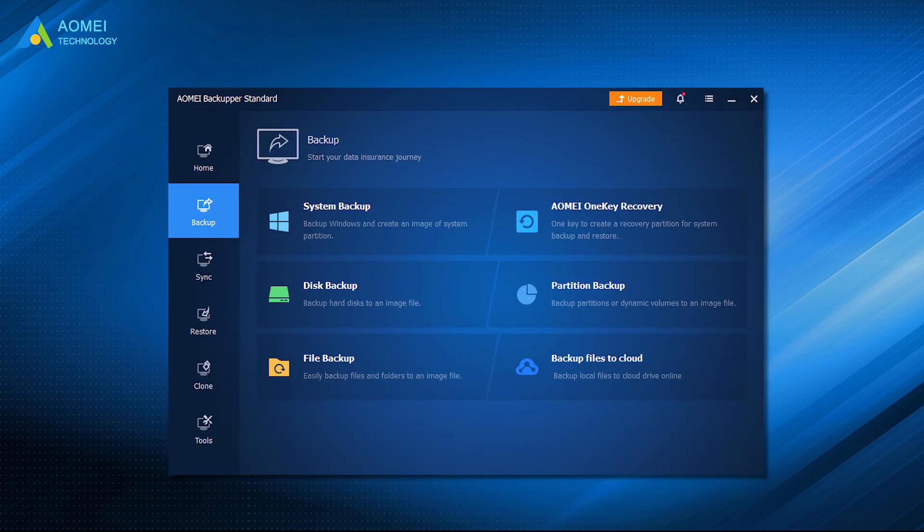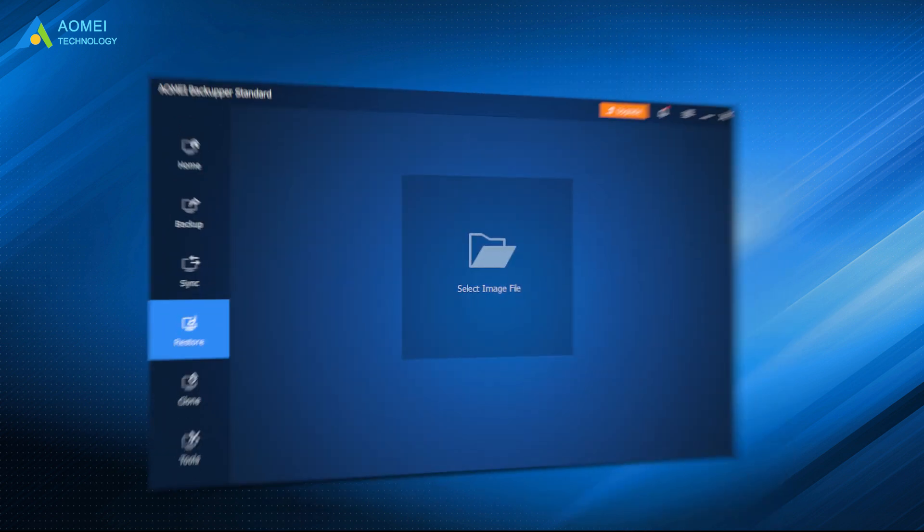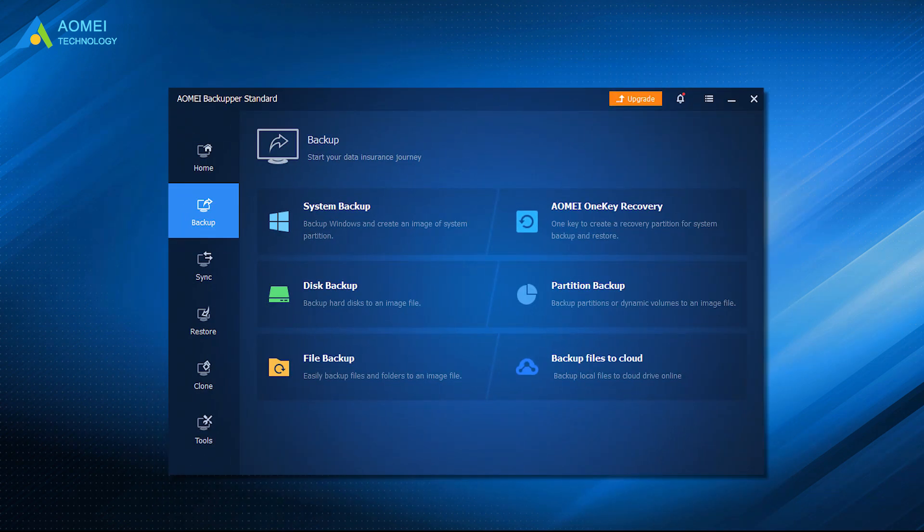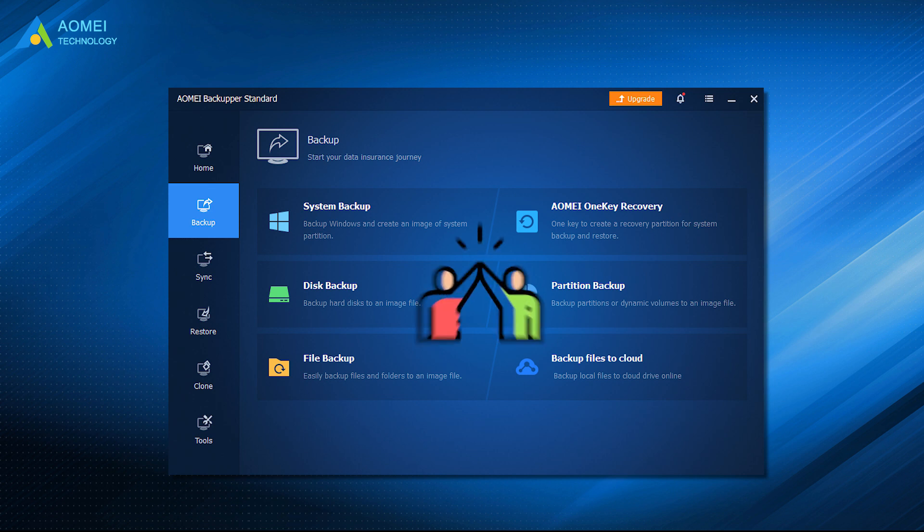Apart from the clone feature, AOMEI Backupper owns the function of Backup and Restore. You can use it to create image backups for the system, disk, partition, or selected files, and you can restore them whenever needed. Don't miss it.